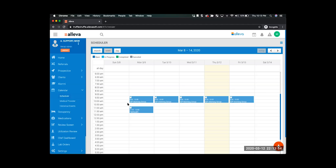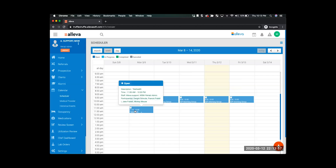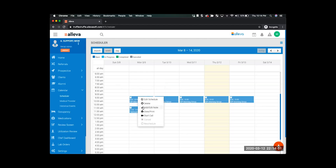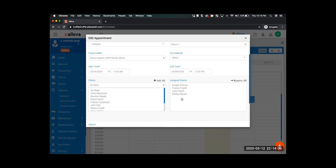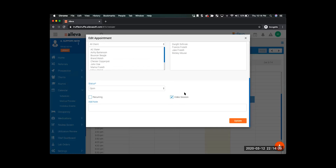In my calendar here, I've already got some recurring groups on my schedule. I've even got this telehealth one here. If I go ahead and click on that and select edit schedule, I can see all of the details of the appointment. I can see my assigned clients, and if I scroll down, I can see this video session button is checked.